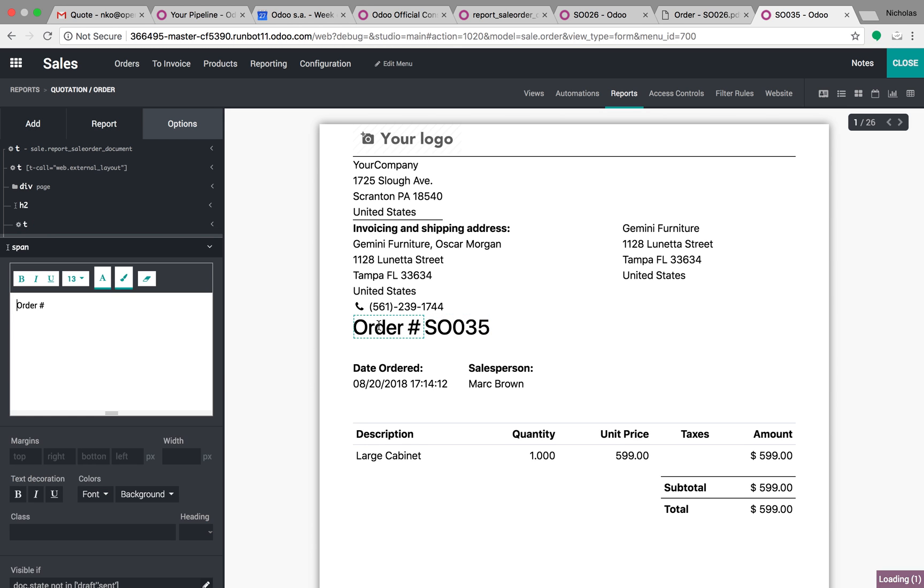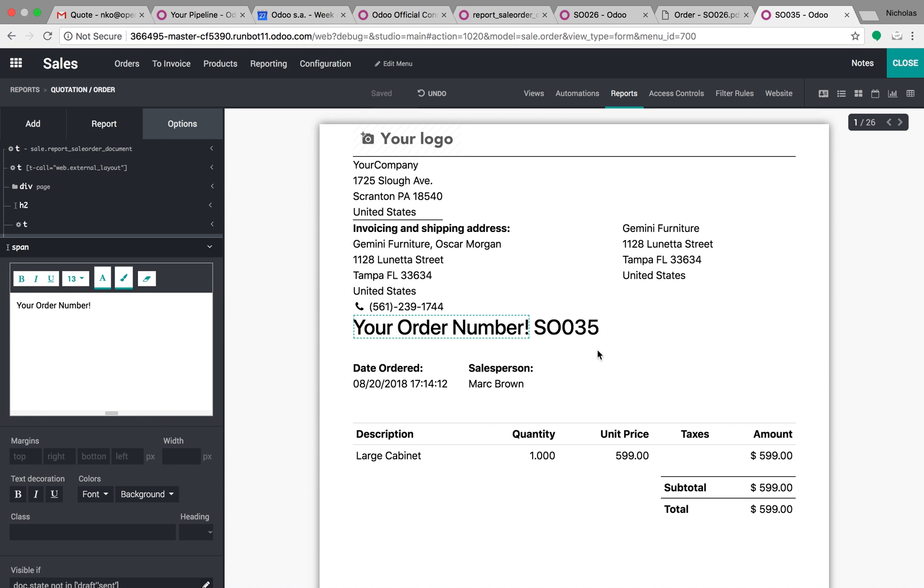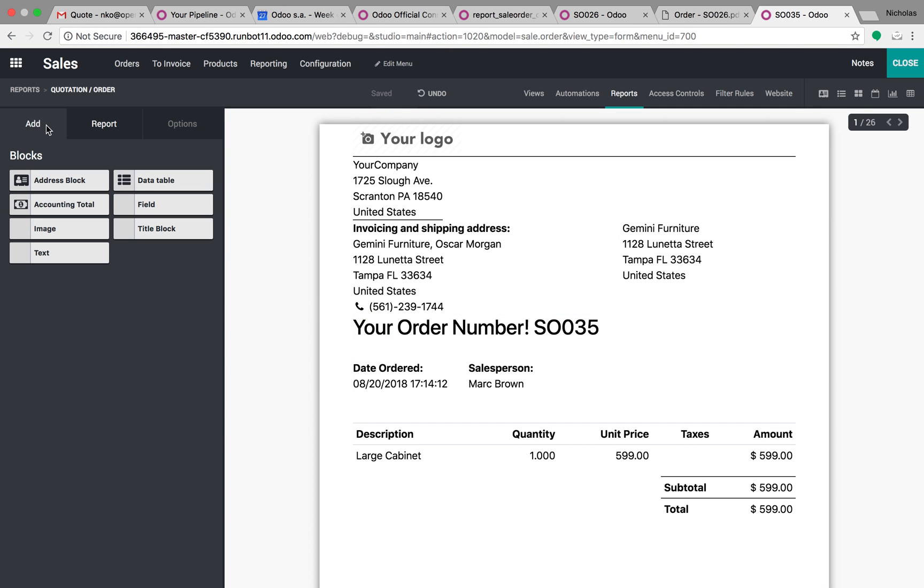We can add and change fields here. We can say your order number, update that, and it'll update it. You can also go to Add, which gives you the option to drag and drop new fields here.